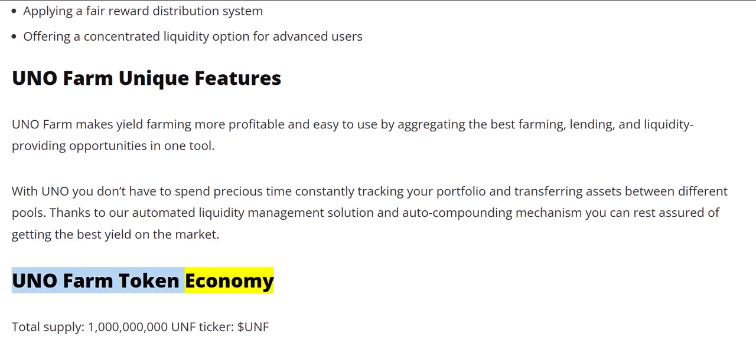UNOFARM token economy. Total supply: 1 billion UNF. Ticker: $UNF.